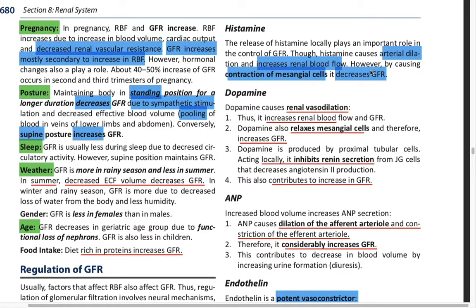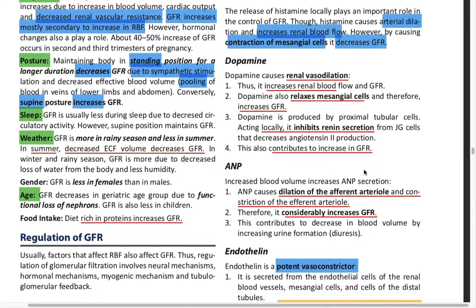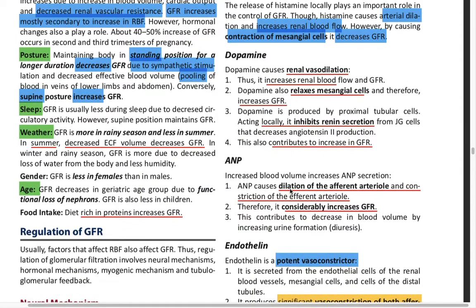Dopamine is a renal vasodilator; it increases the renal blood flow. It also causes relaxation of the mesangial cells and increases the GFR. It locally inhibits renin secretion, and this also contributes to the increase in the GFR.